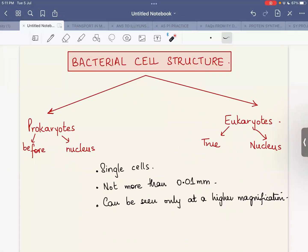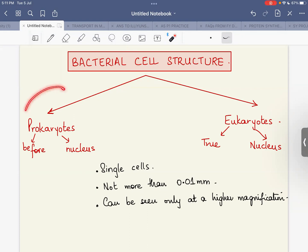Before I go into the various structures found within the bacterial cell, I'd like to give a brief introduction about what bacteria are. Just like us, they are living organisms — they have life and are made up of protoplasm. The only difference is that they are extremely small. All bacteria come under the classification of living organisms known as prokaryotes.